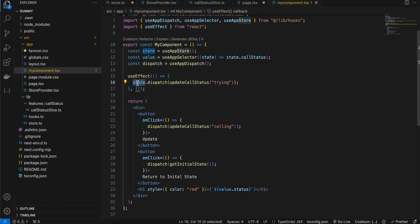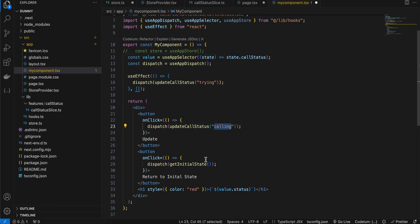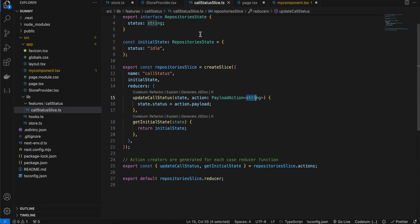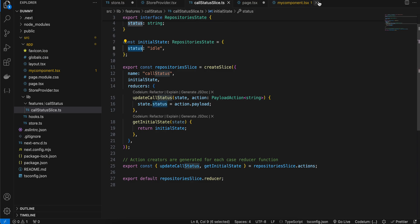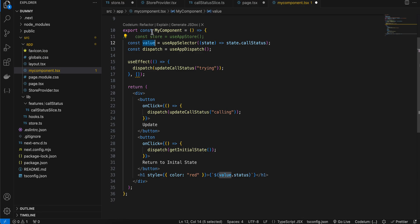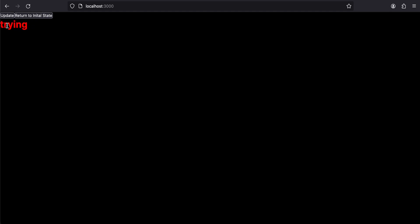I typically don't recommend using the store directly — it's better to update state using dispatch. Inside useEffect, I'm calling dispatch(updateCallStatus('trying')) which updates the status immediately on load. For the buttons, dispatch(updateCallStatus('calling')) handles the Update button, and dispatch(getInitialState()) handles Return to Initial State. Using the value variable — which tracks state.callStatus — I can immediately watch for state changes. On refresh you can see 'idle' changes to 'trying', clicking Update changes it to 'calling', and Return to Initial State brings it back to 'idle'. That's it, thank you for watching!